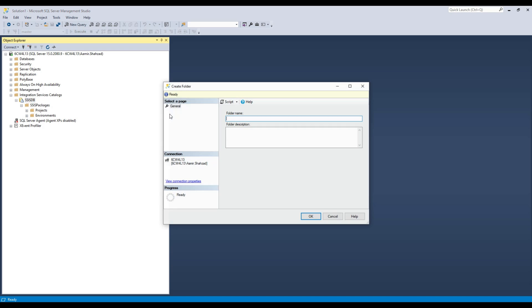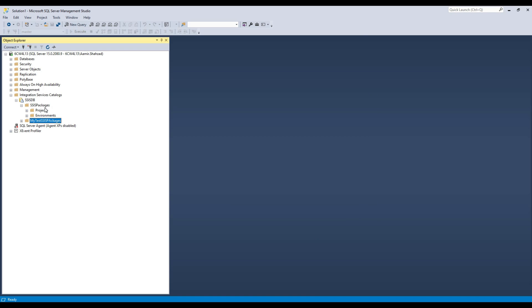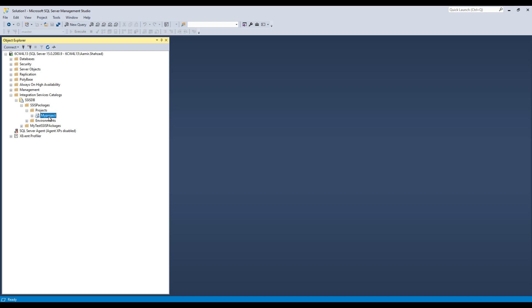You are going to point to, let's say, your test SSIS packages folder. There could be tons of folders, and under each folder you are going to have project and environment. Here in the SSIS packages folder, I have one project called My Project, and there I have SSIS packages.